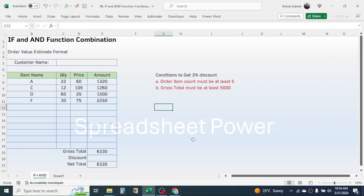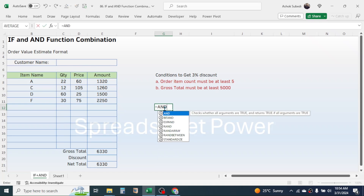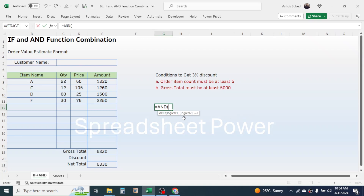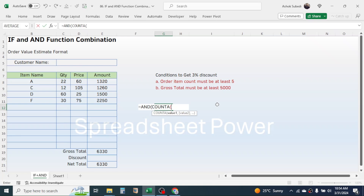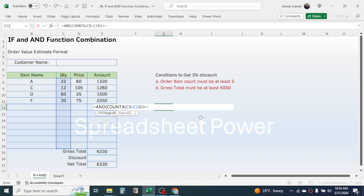First, let's look at the AND function separately. Press equal to, then type the AND function. The AND function checks whether all arguments are true. Open the bracket — here we need to give the logics. The first logic is the order item count must be at least five, so use the COUNTA function to count the order items. Open the bracket, select the quantity range, then close the bracket.